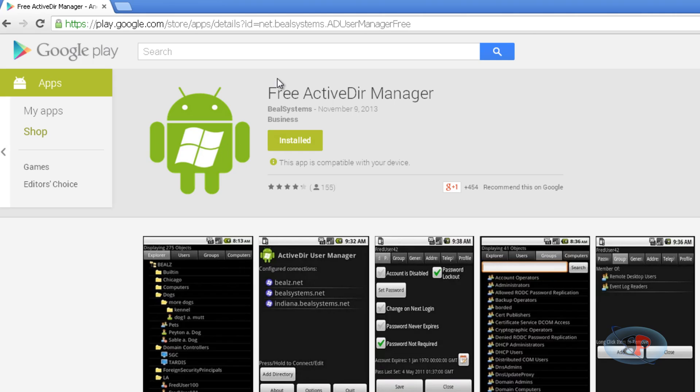First, install this app called Free Active Dir Manager on your Android device. It's already installed on my device, which is why it's showing 'installed'. Once it's installed...